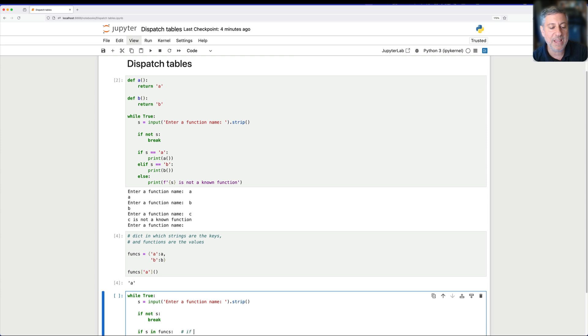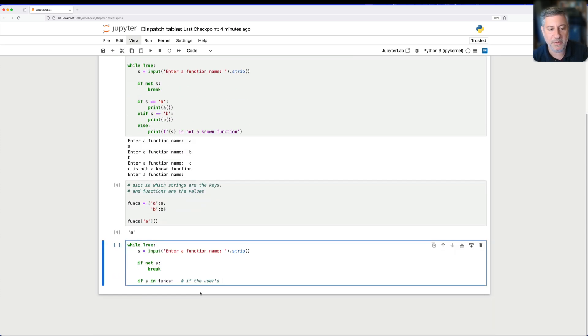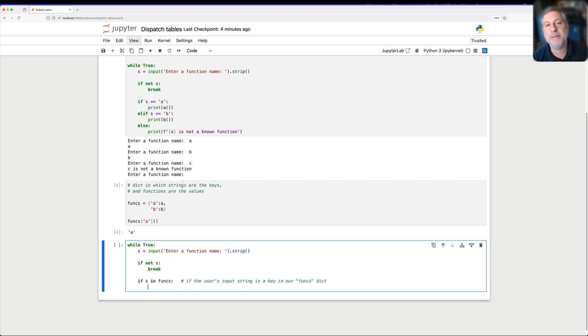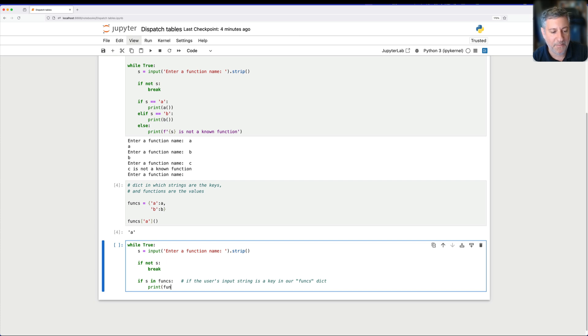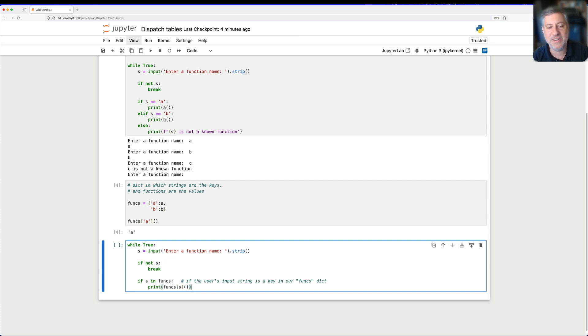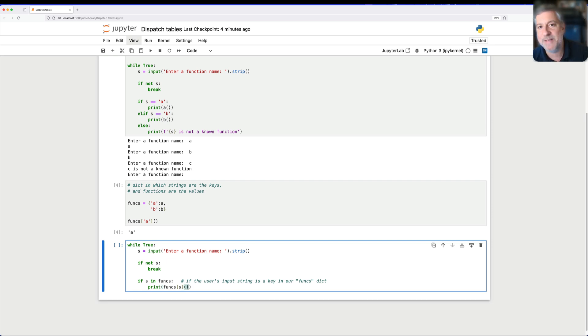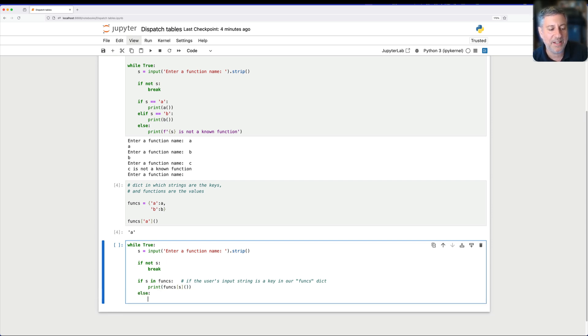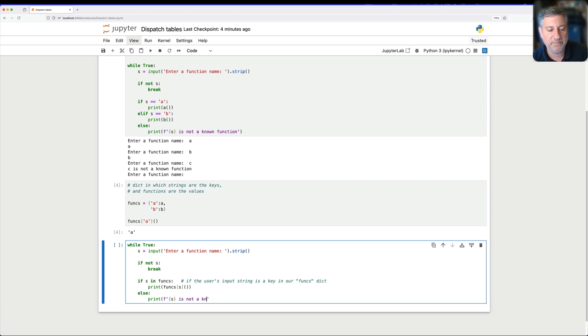then I'm going to say print of what? Funx, that's our dictionary, s parentheses, right? So I'm grabbing the function, I'm executing the function, I'm printing its output. Else I can say print, say s is not a known function. And this is so, once again, I didn't close the parentheses, what is with me today? So if I say here a, and b, and c, and enter,